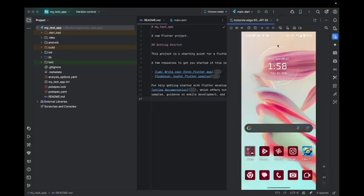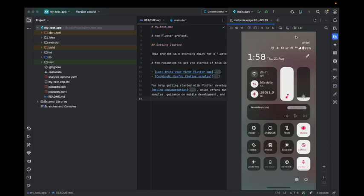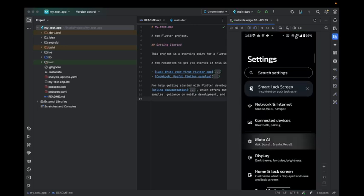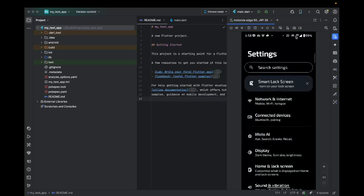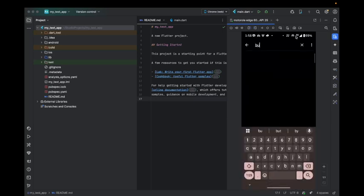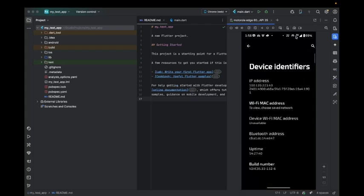The very first thing you will be doing is scroll, go to settings, and search for build number. Once you search for the build number, just select that.